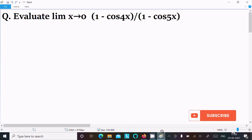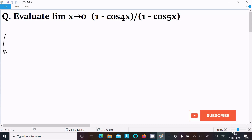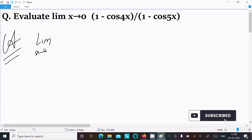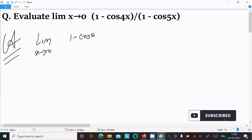I am going to evaluate the limit as x tends to 0 of (1 minus cos 4x) divided by (1 minus cos 5x). Let's see the answer — first, writing the given limit: x tends to 0, (1 minus cos 4x) divided by (1 minus cos 5x).